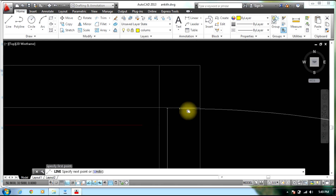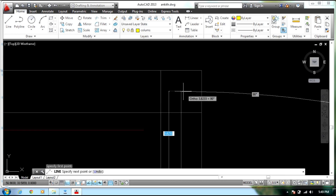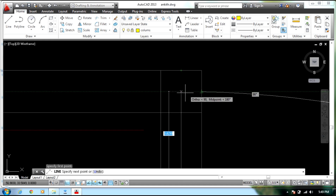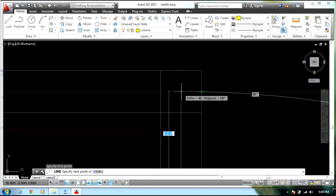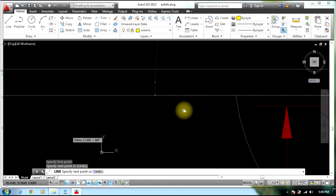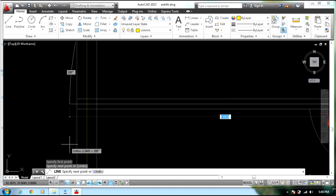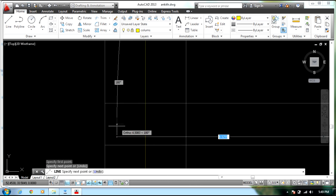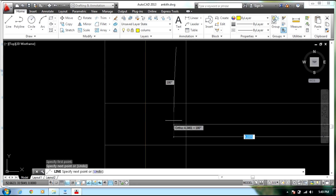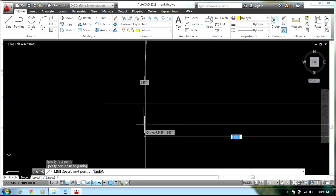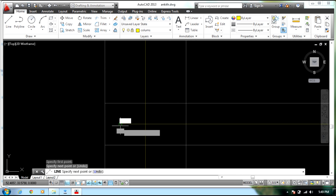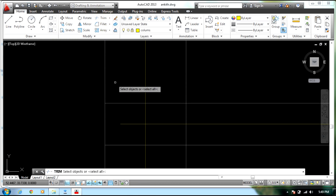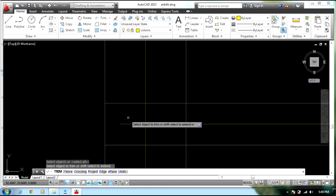Draw the line to the center of each column, then proceed to the other side. Any extra line parts can be removed — select Trim, press Enter, and select the object to trim.